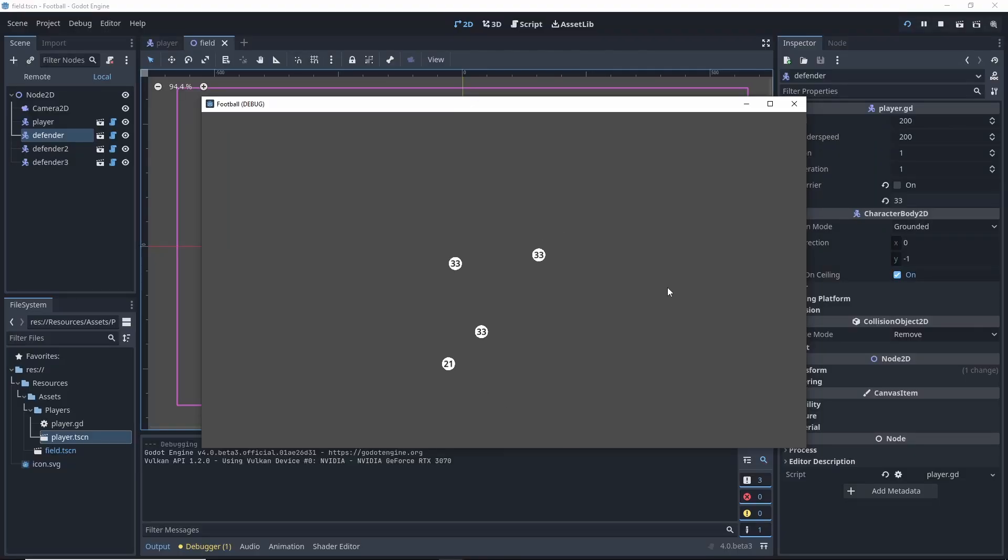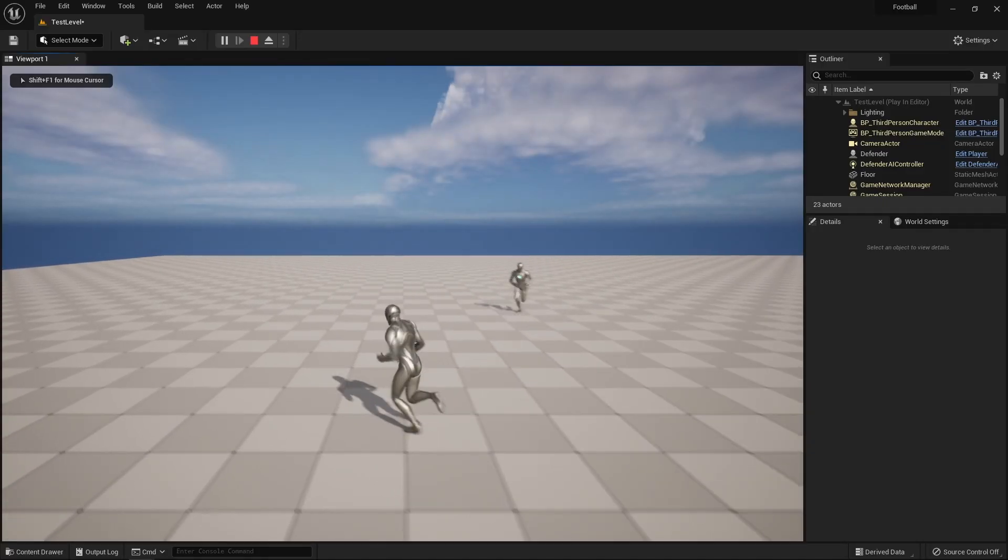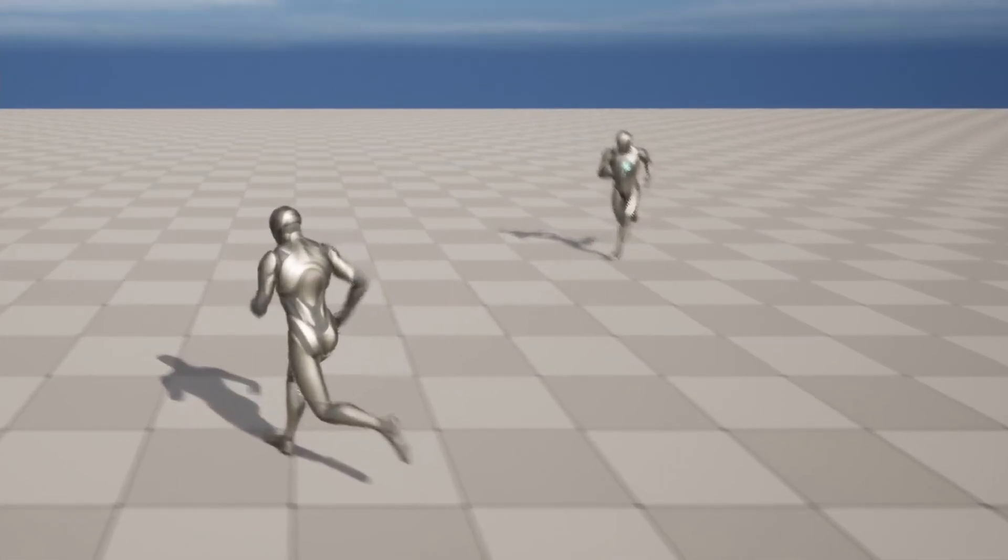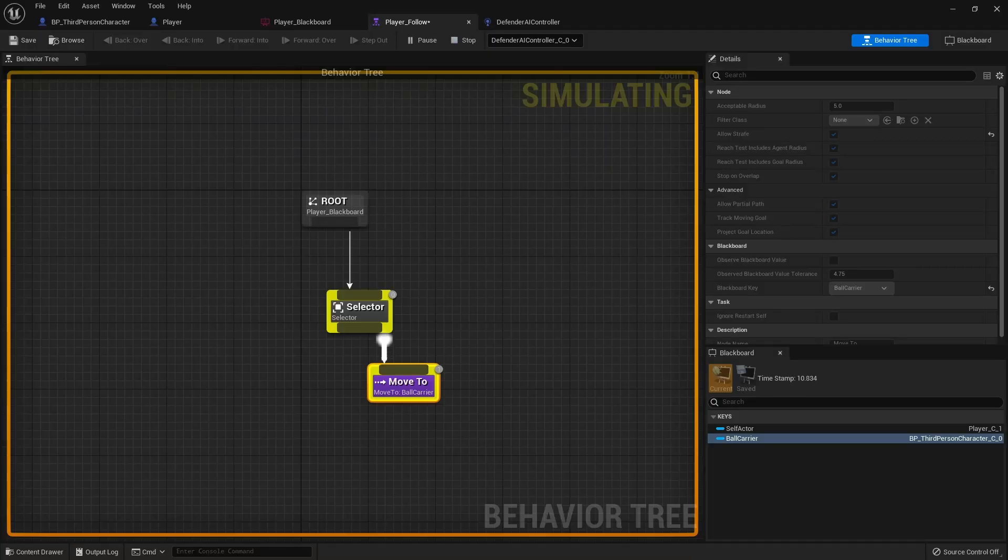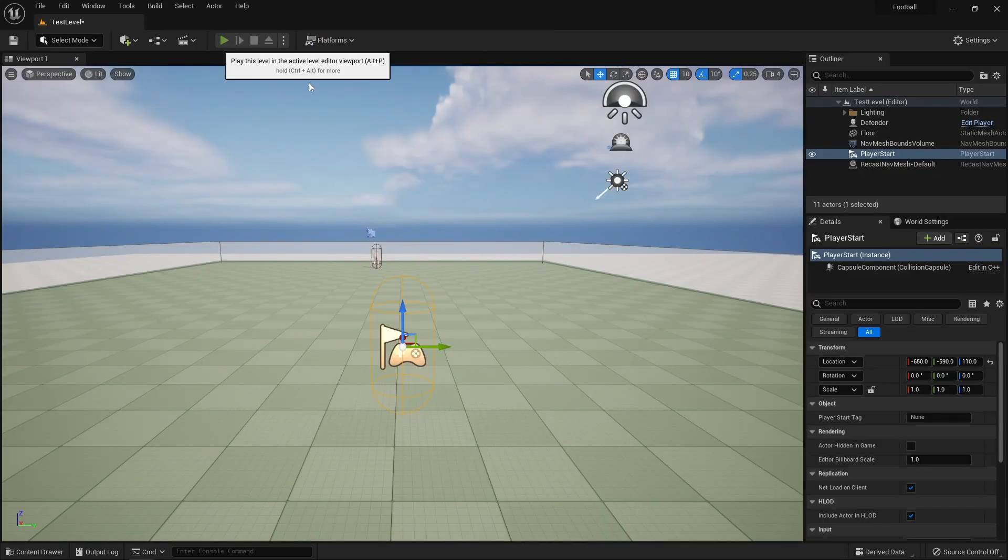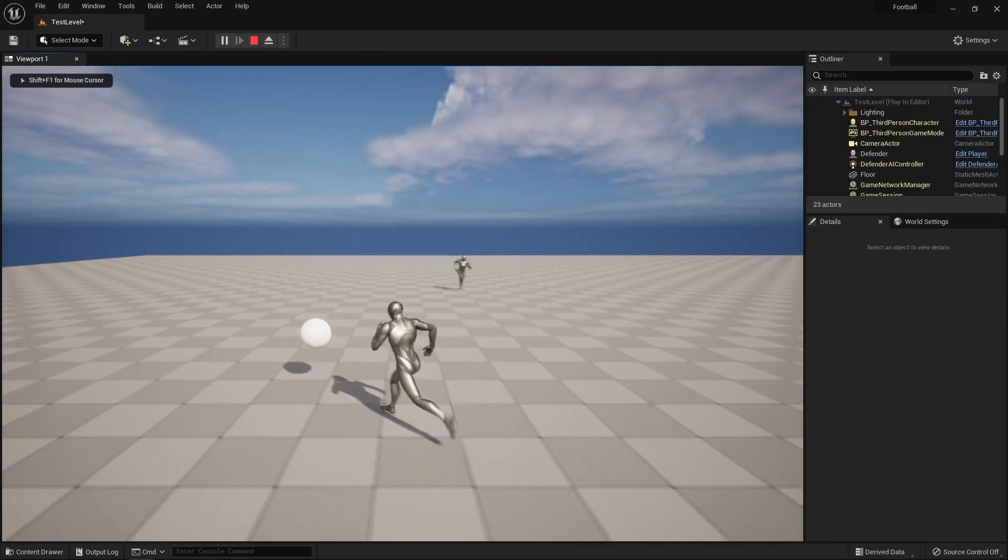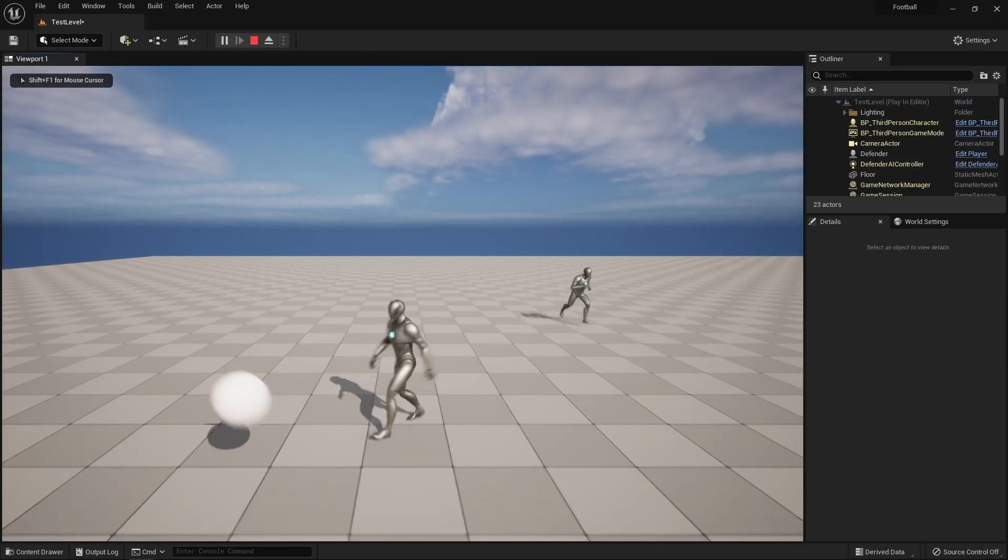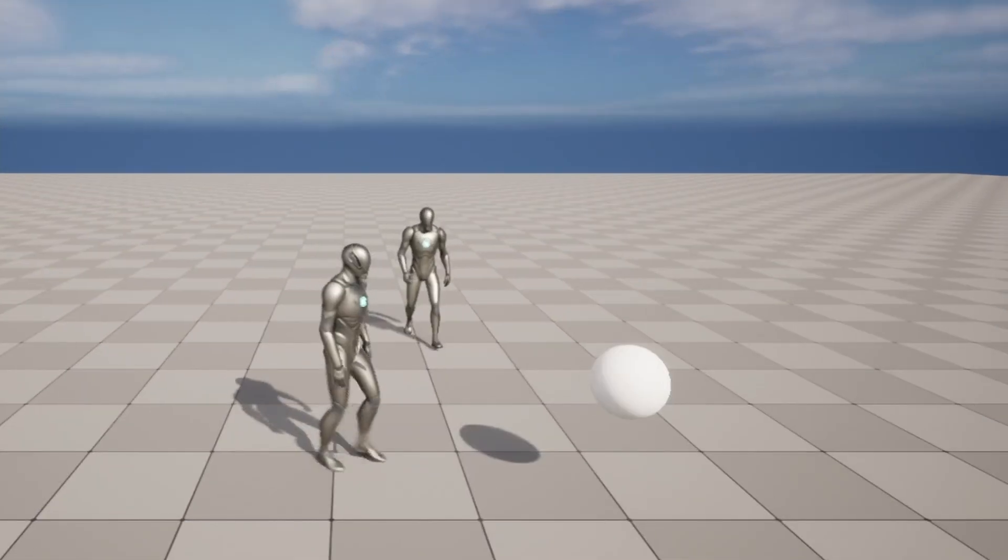However, the same issue I had in Godot, where the defenders were essentially chasing behind the player, was showing up again. In fact, it was even more pronounced. And while the move to command updated the location every tick for the AI, giving it a location only made the defender move to the initial location only.